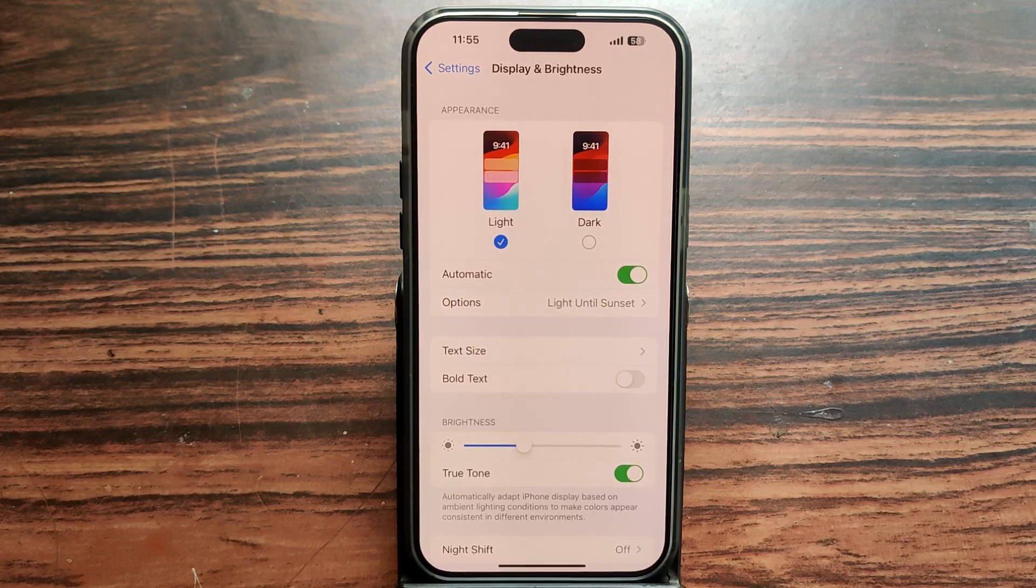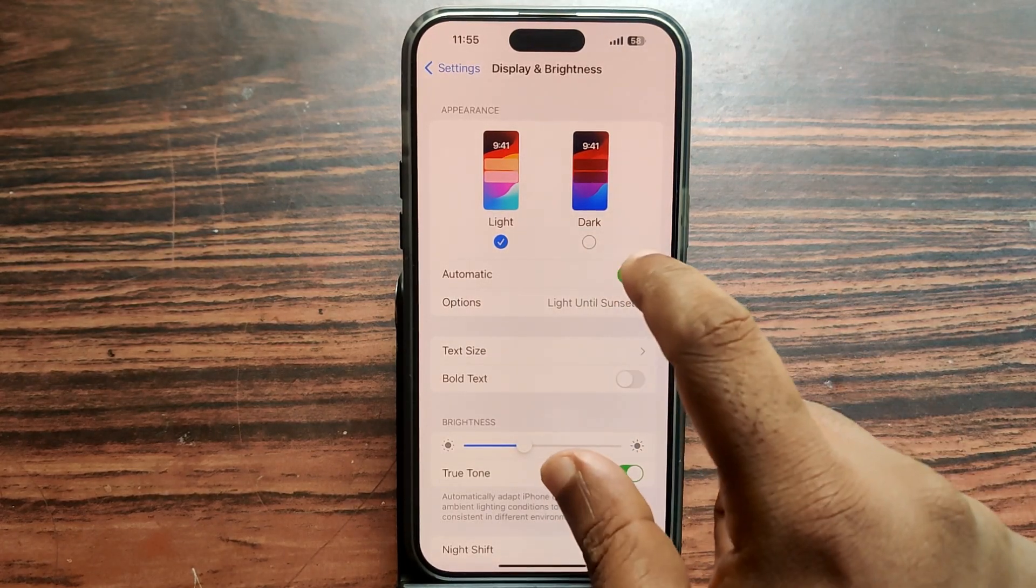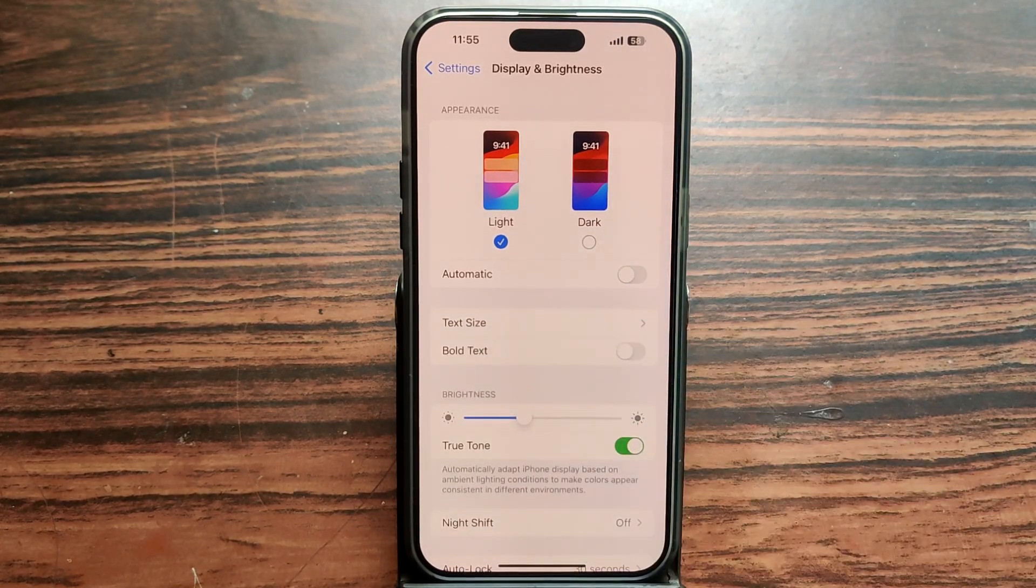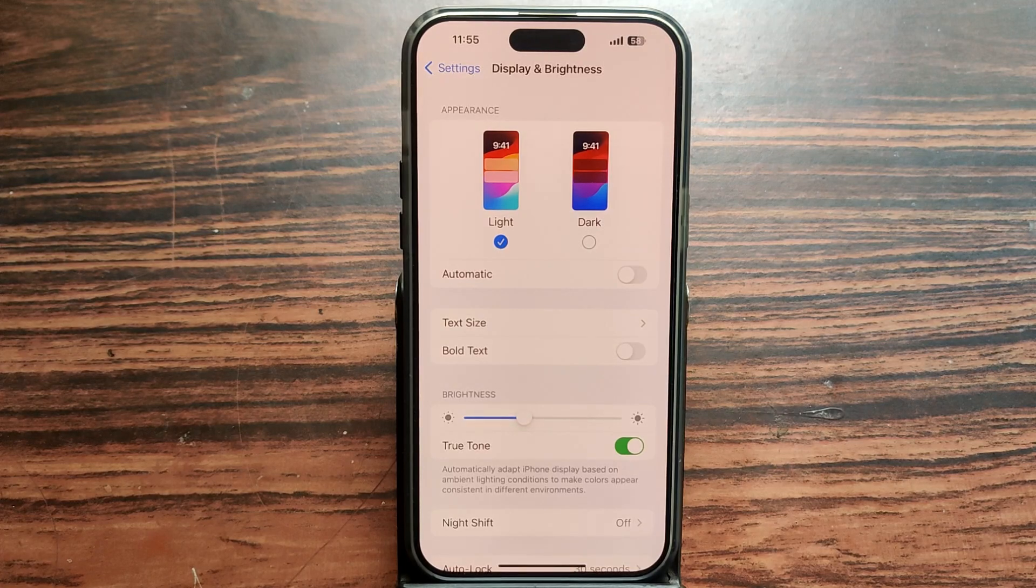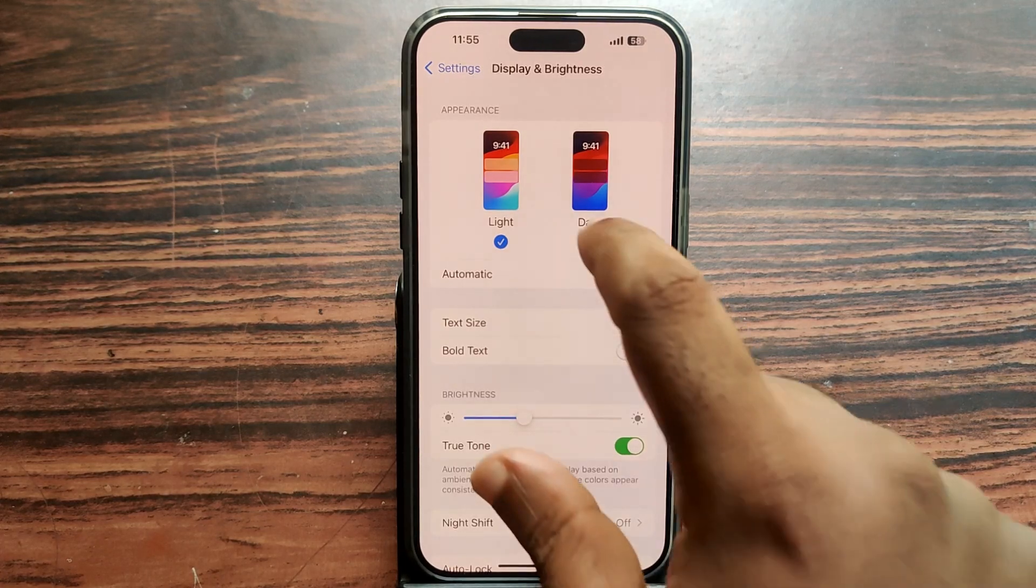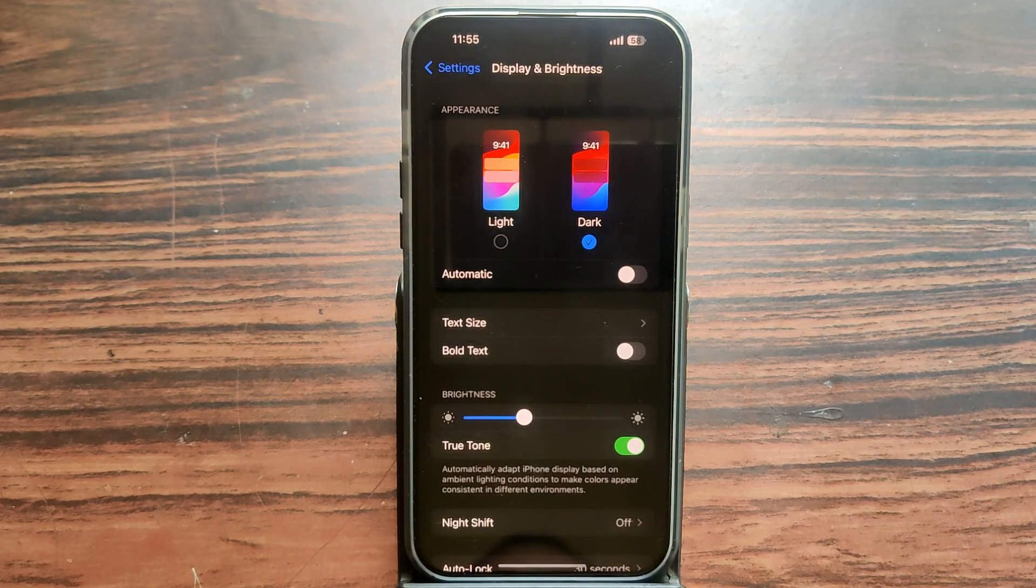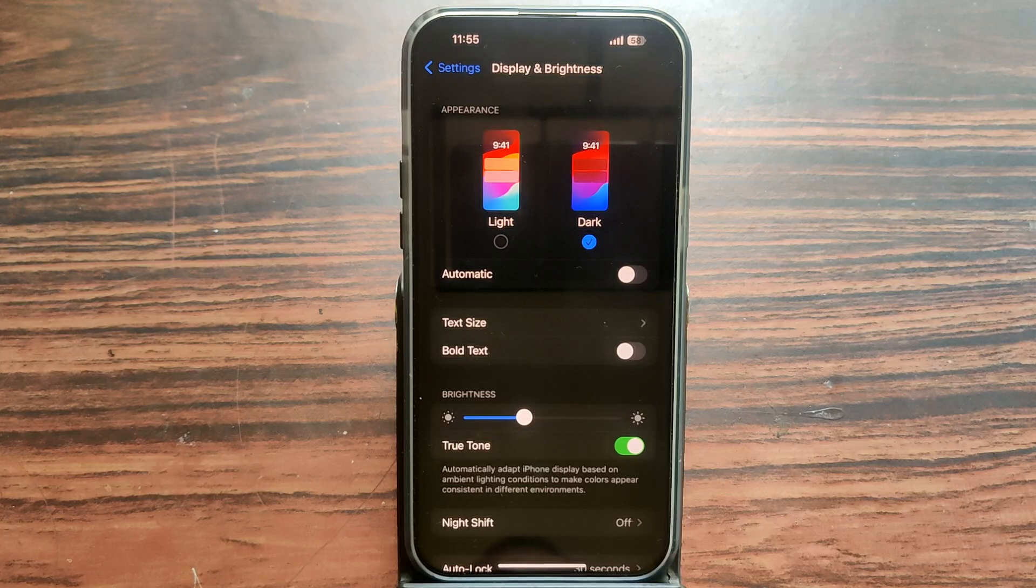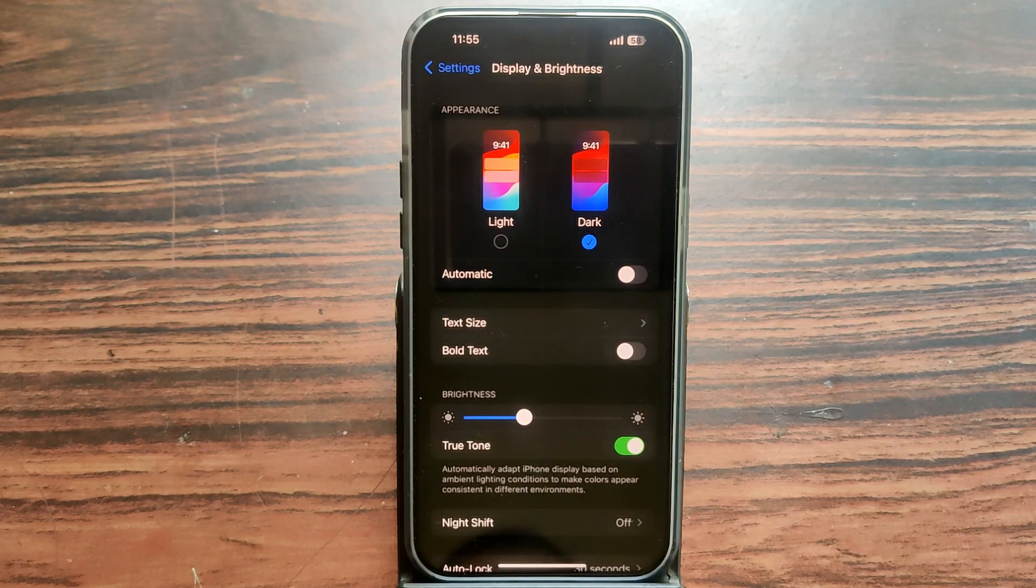You can see it's now in light color. If you tap on dark mode, it will be changed to dark color. You can also set it to automatic, that sunrise to sunset means